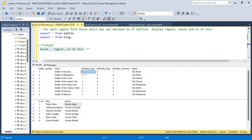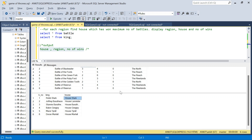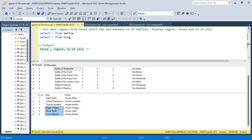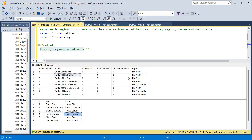For example, in battle one the attacker king is 1 and attacker outcome is 1, which means the attacker has won, so this win goes to House Stark in the North region. In the Battle of Blackwater, attacker outcome is 0 so the defender has won — defender king is 4, which is Balon Greyjoy, who belongs to House Greyjoy. So this win goes to House Greyjoy in the North region. Similarly for all battles, we find which house has won the maximum battles in each region.